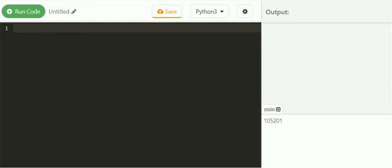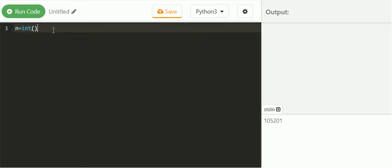Let's write code in Python. 105201 is the sample input provided. Let's take the input, convert it into an integer number, and store it in variable n.